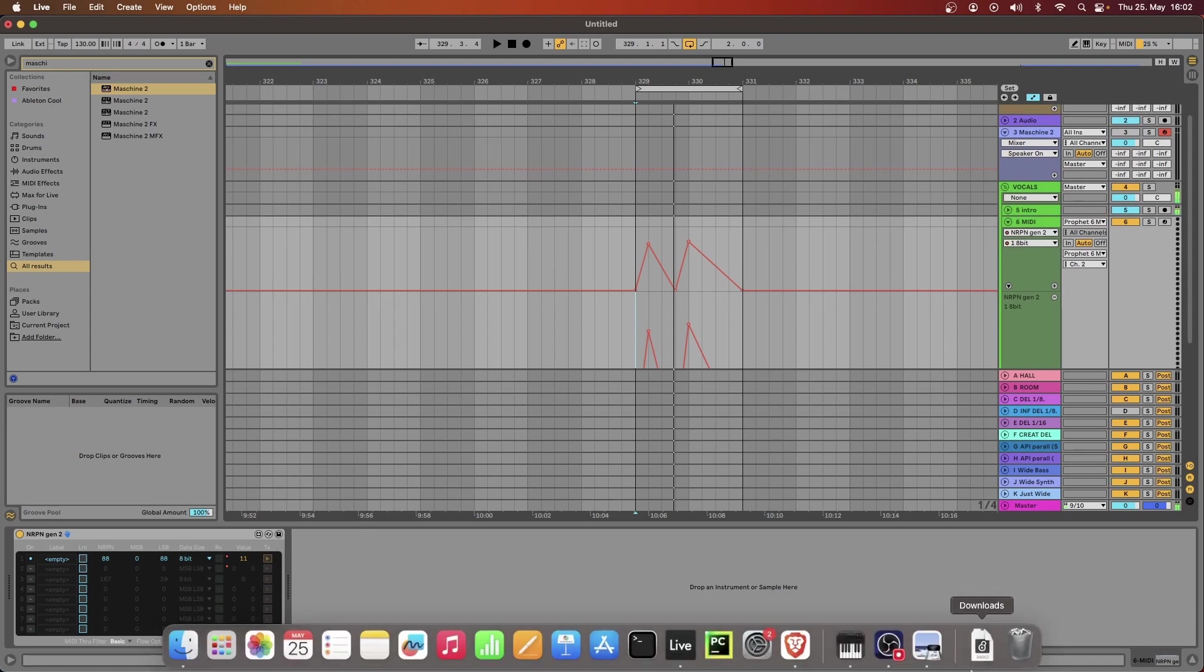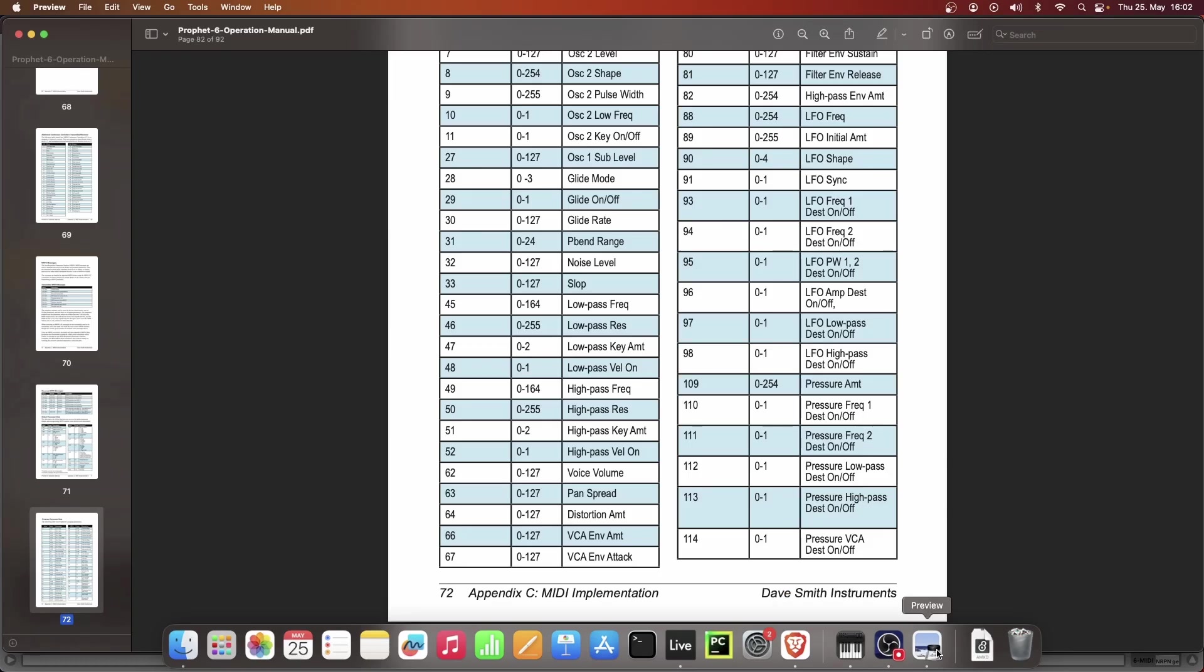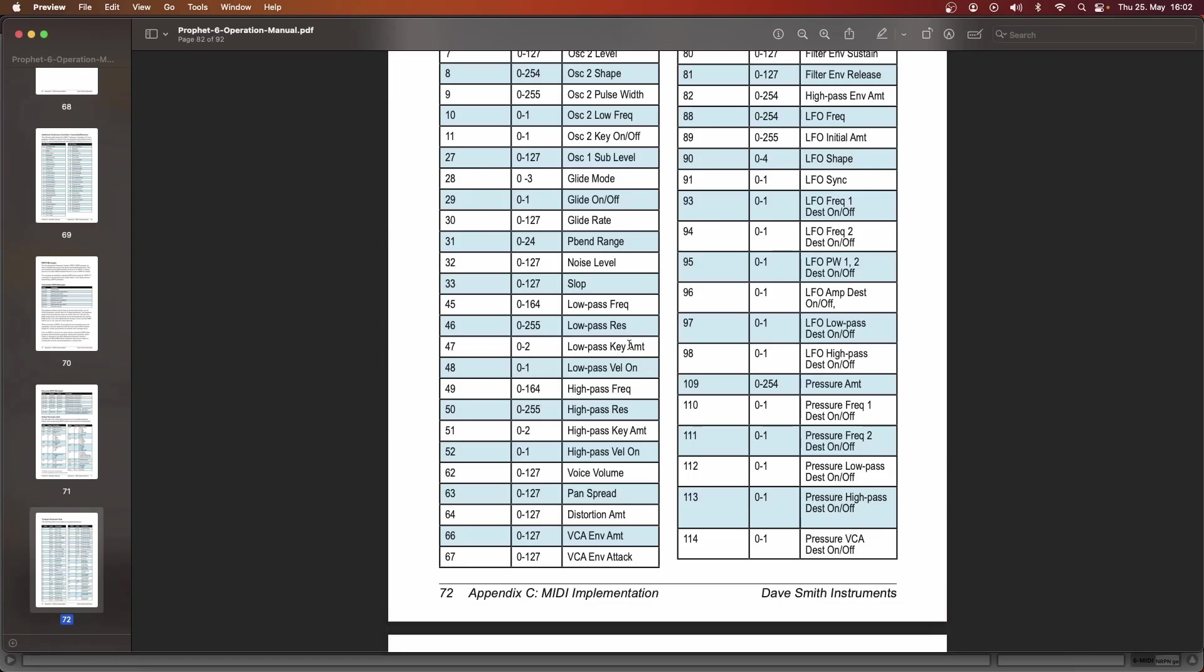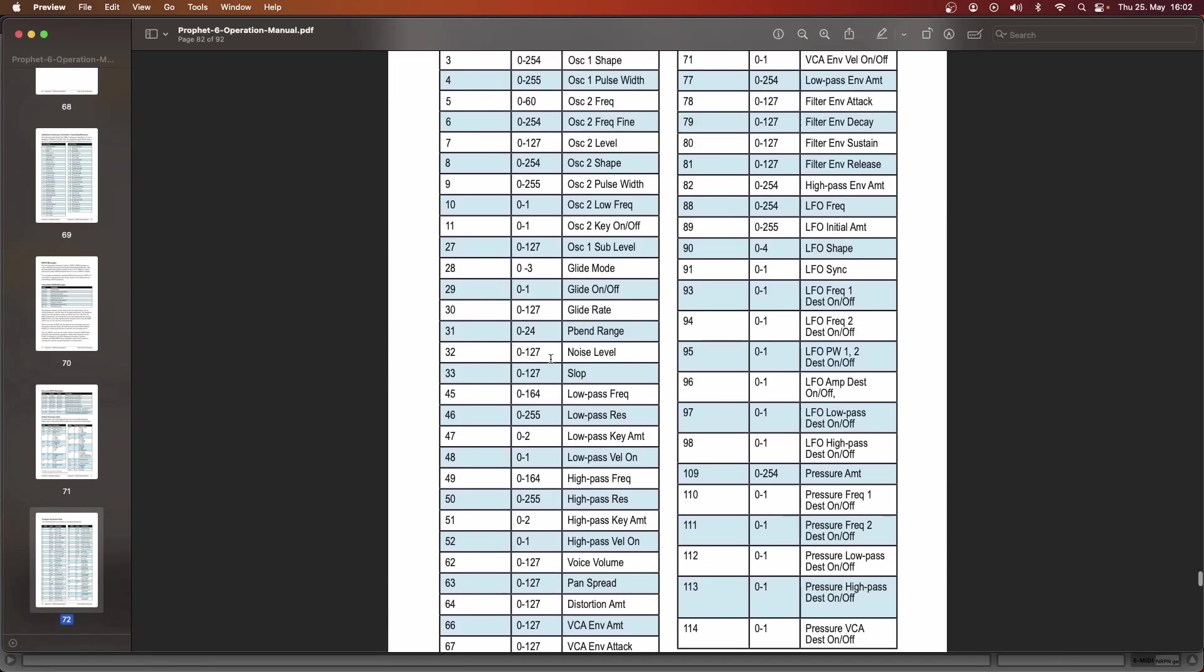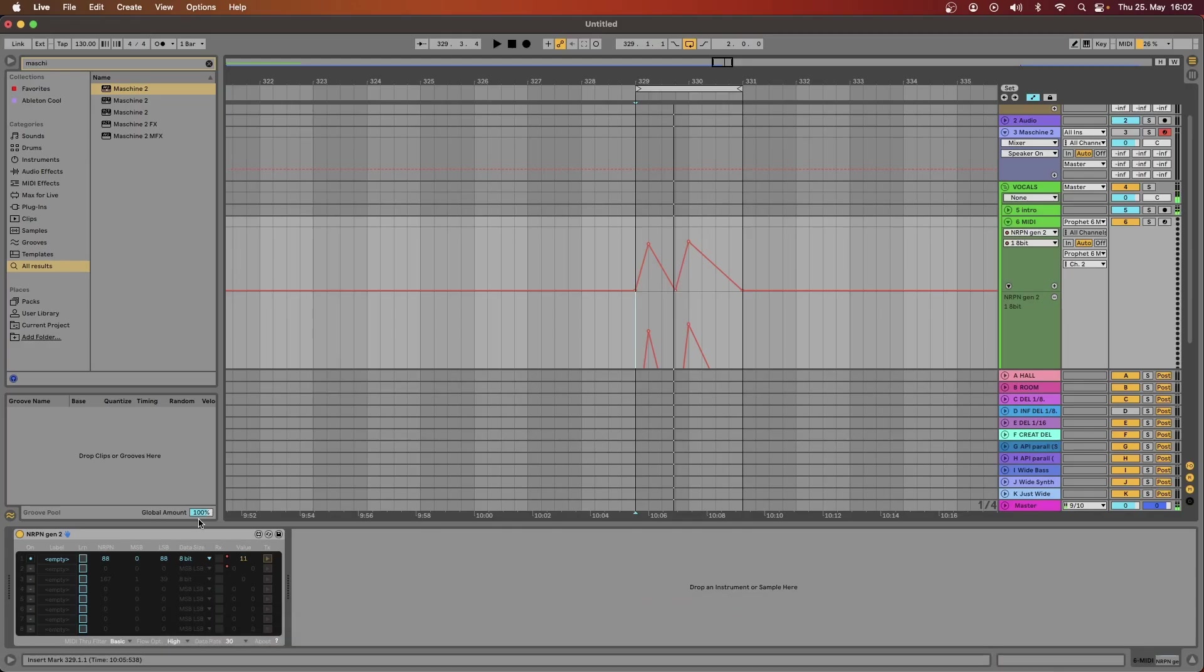We can take another parameter, say the noise level, number 32, and automate it together. All we have to do is open a new lane, put 32 here,